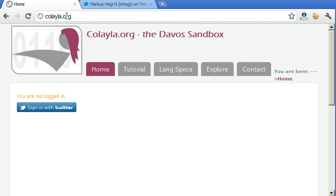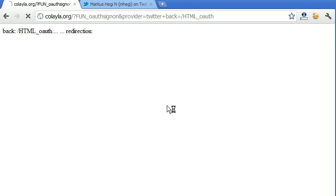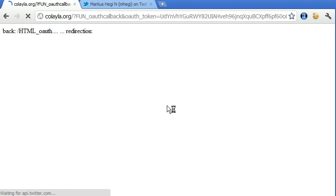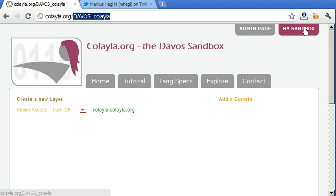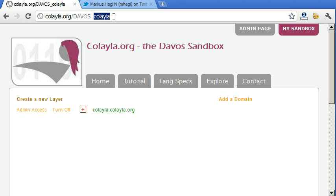If you come to Colela.org, you can log in with your Twitter account, so you won't need username and password. And after login, you come to your personal page, to the Sandbox, your Sandbox, Davos underscore and then your Twitter name.